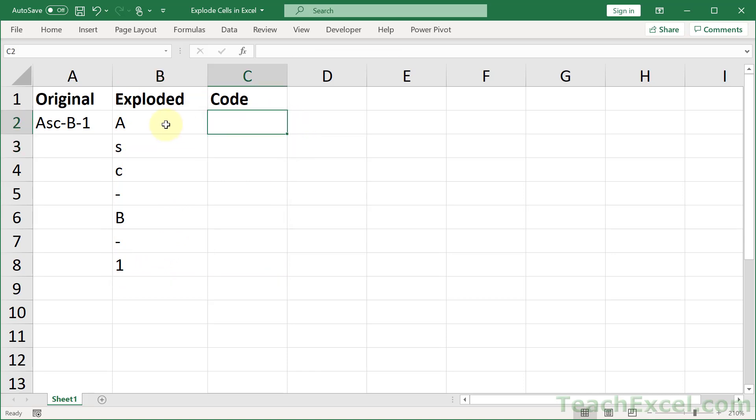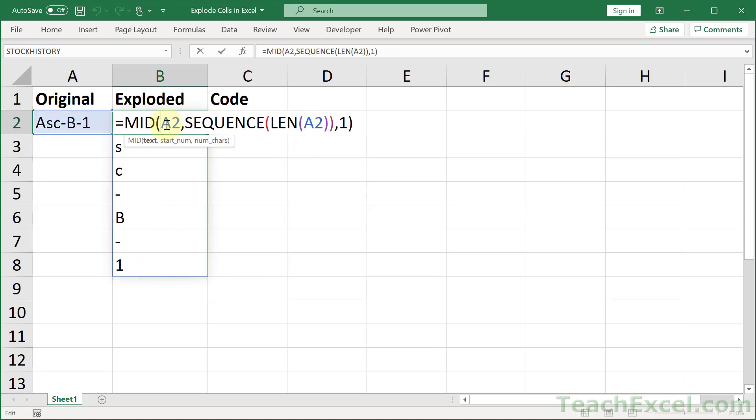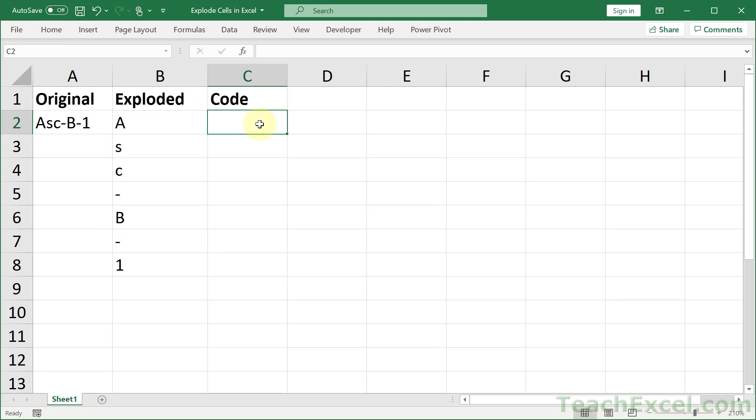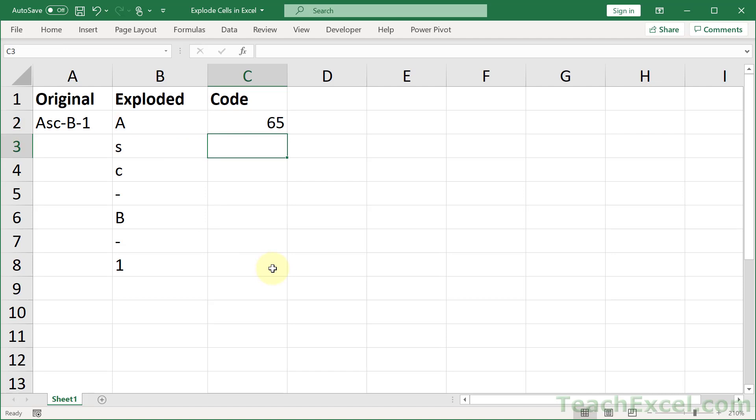And for code, all we really have to do is, well let me show you what it does first. So every letter and character is going to have a code number. And we hit enter and we can see the code number.